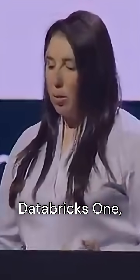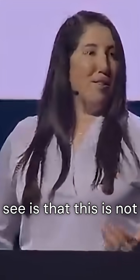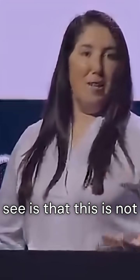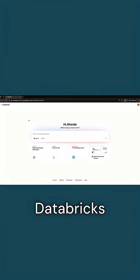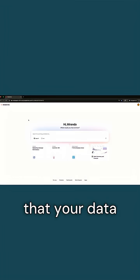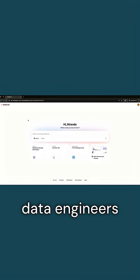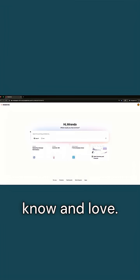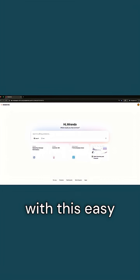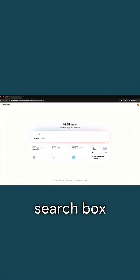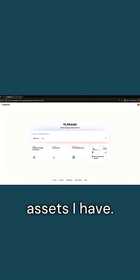So when you come into Databricks 1, the first thing you're going to see is that this is not the traditional Databricks workspace that your data scientists and data engineers know and love. I'm presented immediately with this easy search box if I want to search for any assets I have.